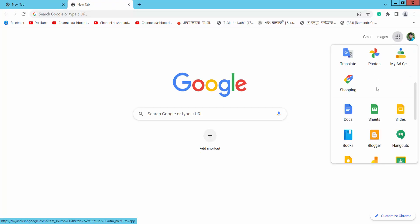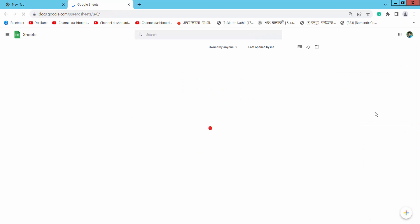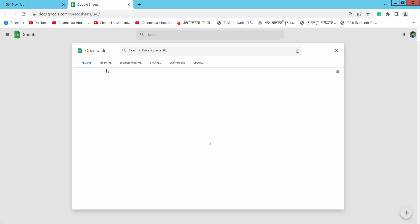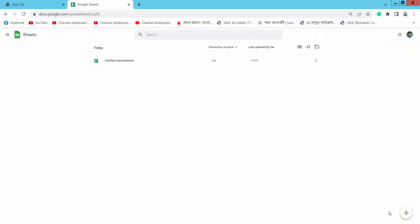Scroll down to find the Google Sheets option and click it. You can open your existing Google Sheet from Drive or computer, upload one, or create a new Google Sheet. Click here to create new.